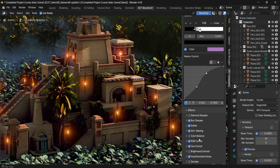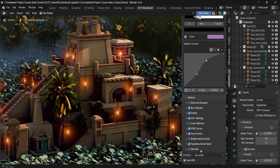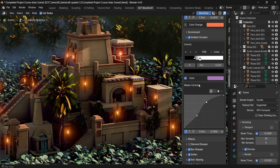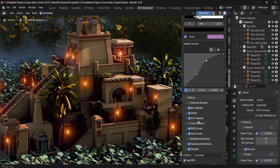Finally we have the Denoiser. This should be used as the last item in your compositor setup. You can enable it and it will smooth everything out — you can either use the Accurate or Fast option. But if you want to go back to adjusting your scene, make sure you have this disabled.